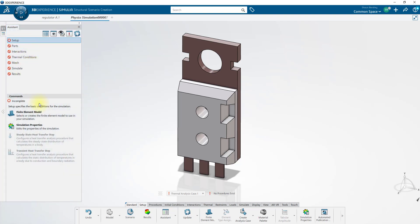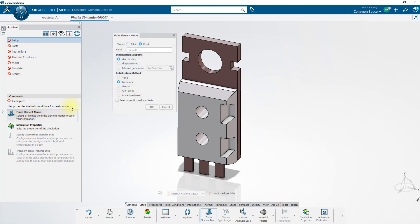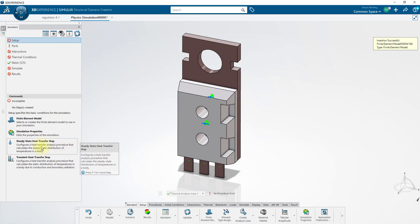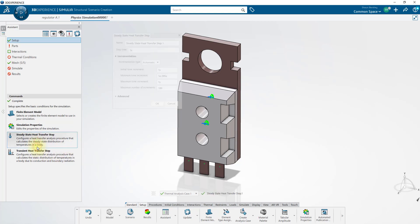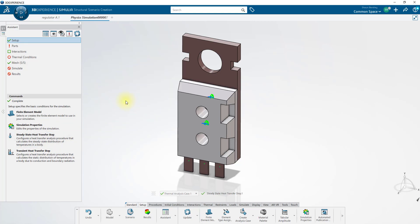Starting with the setup, we'll create a finite element model with an automatic initialization method. Now we'll tell it what type of heat transfer problem we're setting up. In this case, it'll be steady state. And since I think this problem will be simple enough to run in one step, I'll just click OK to the defaults.